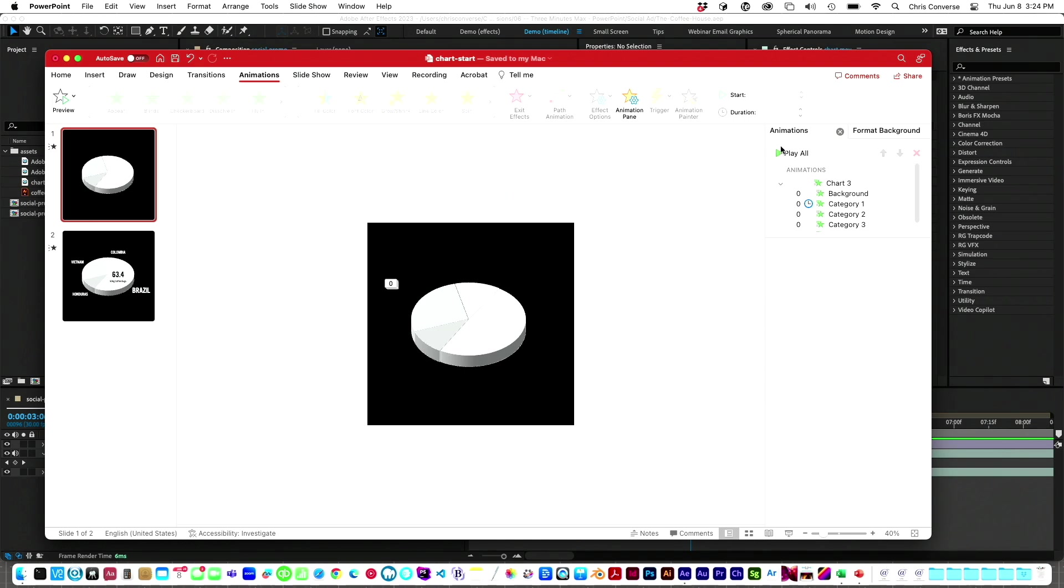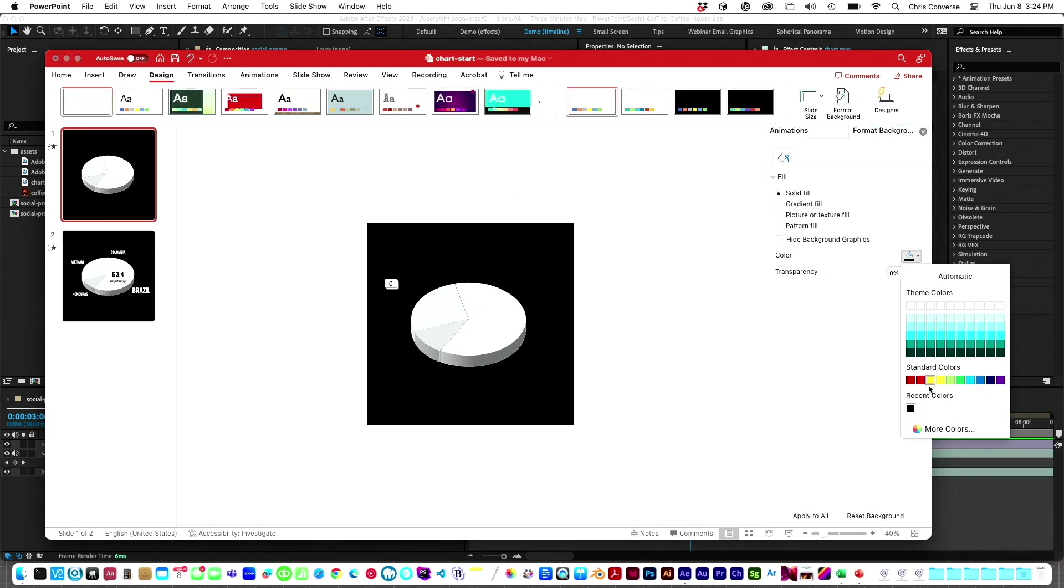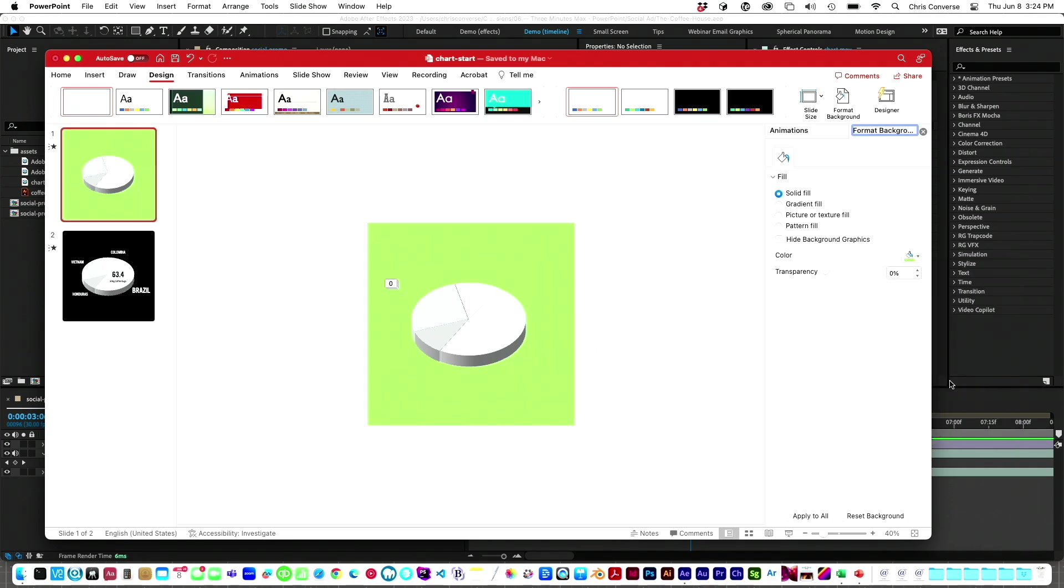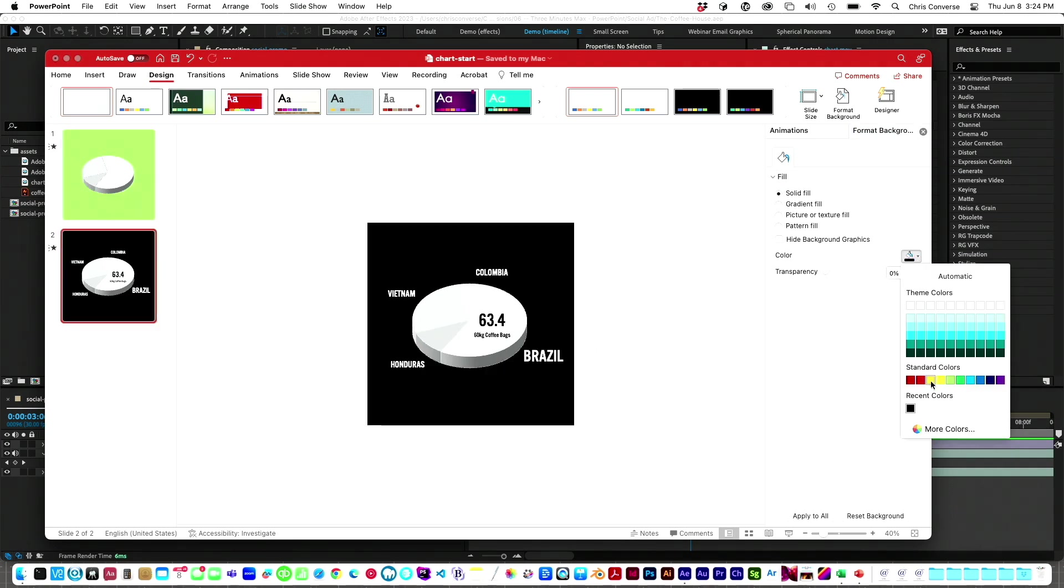So what I'm going to do instead is go to my design area. We're going to go to the format background, and I'm going to pick a horrible color that's not anywhere. I'm basically creating a green screen. It's not just for Star Wars.